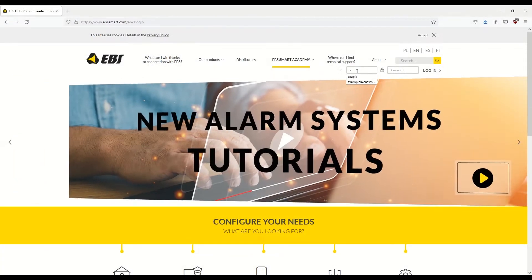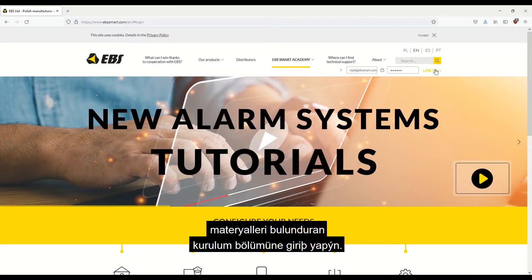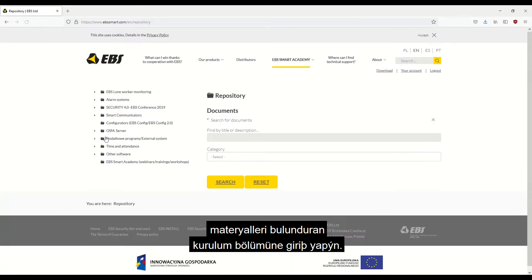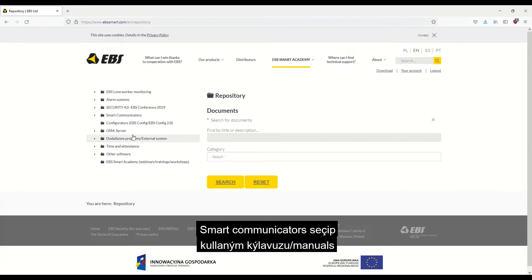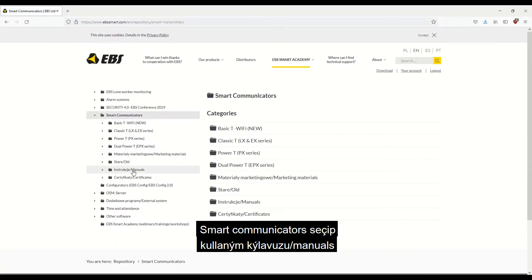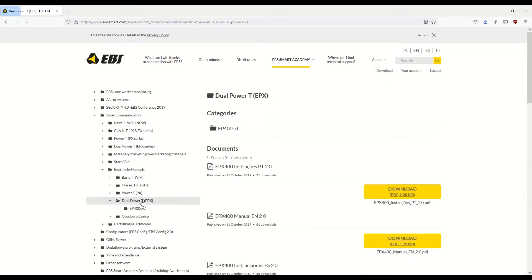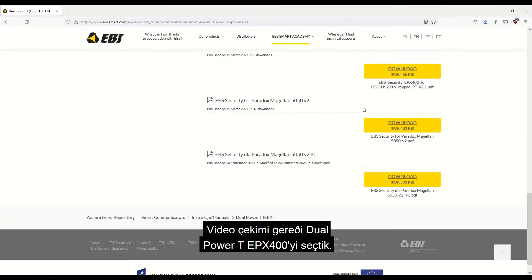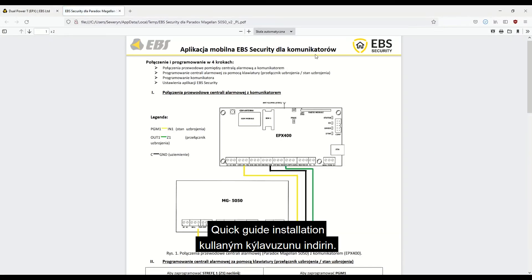Go to ebssmart.com and log in to the installer area, where you'll find access to all the necessary materials for EBS products. Select Smart Communicators, then select Instructions and Manuals and the communicator model you're interested in. For this video, we've opted for the Dual Power T-EPX400. Download the Quick Guide Installation Manual.